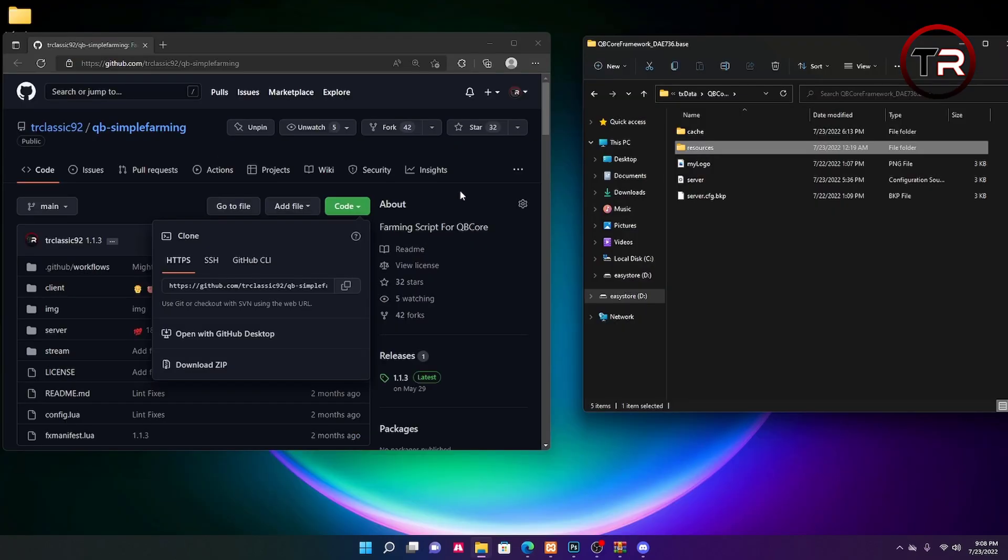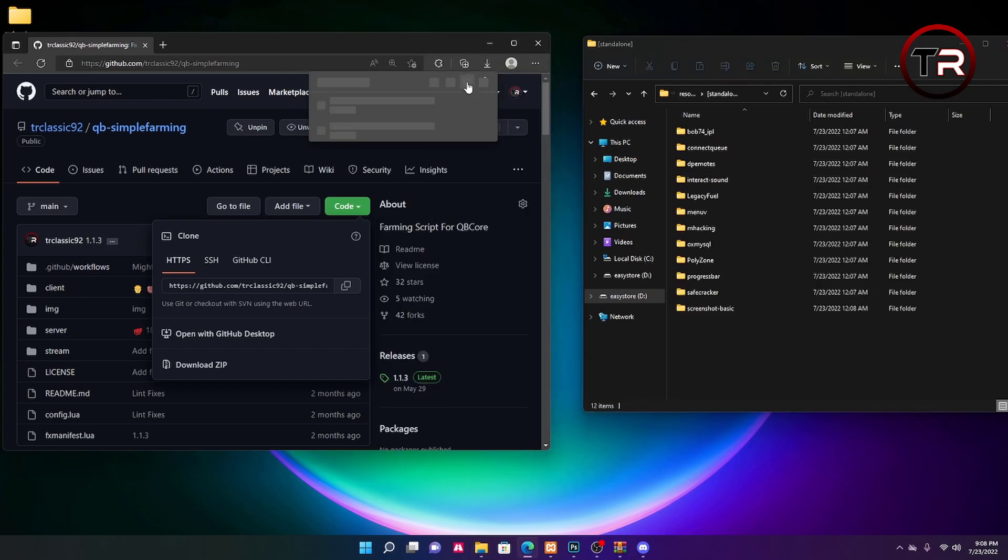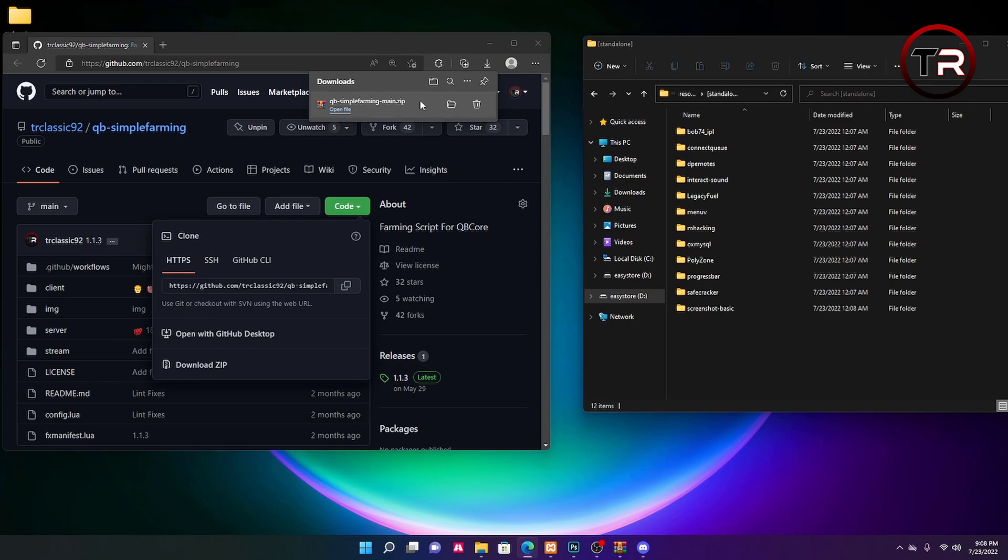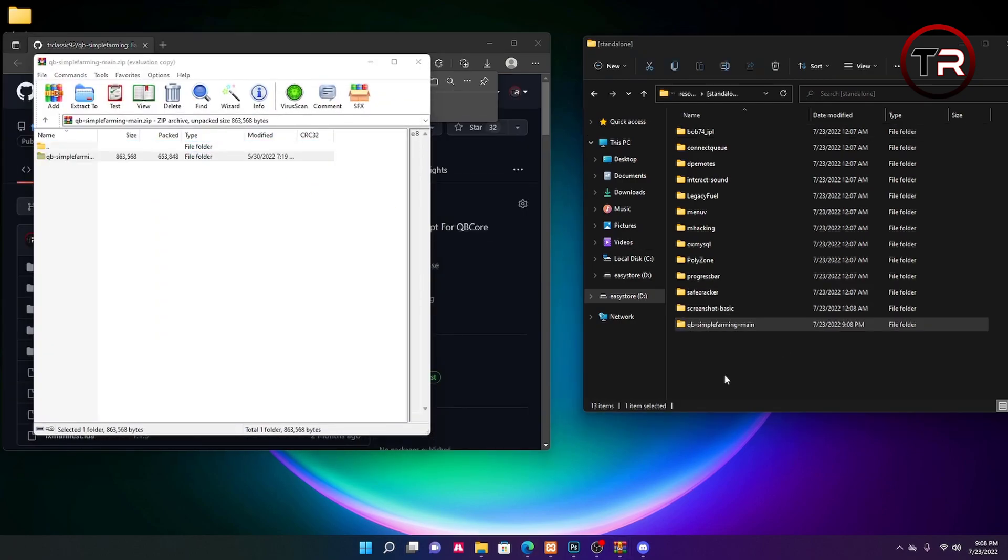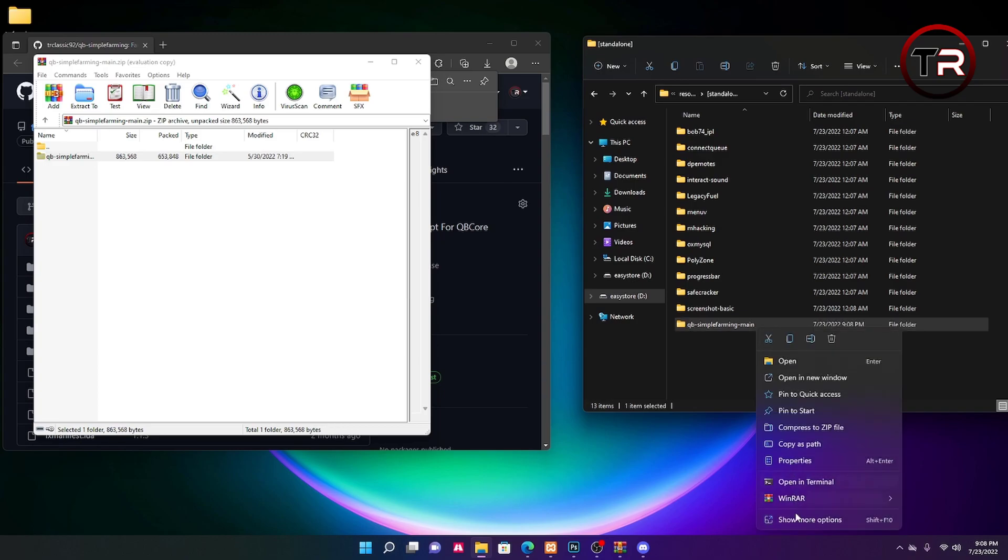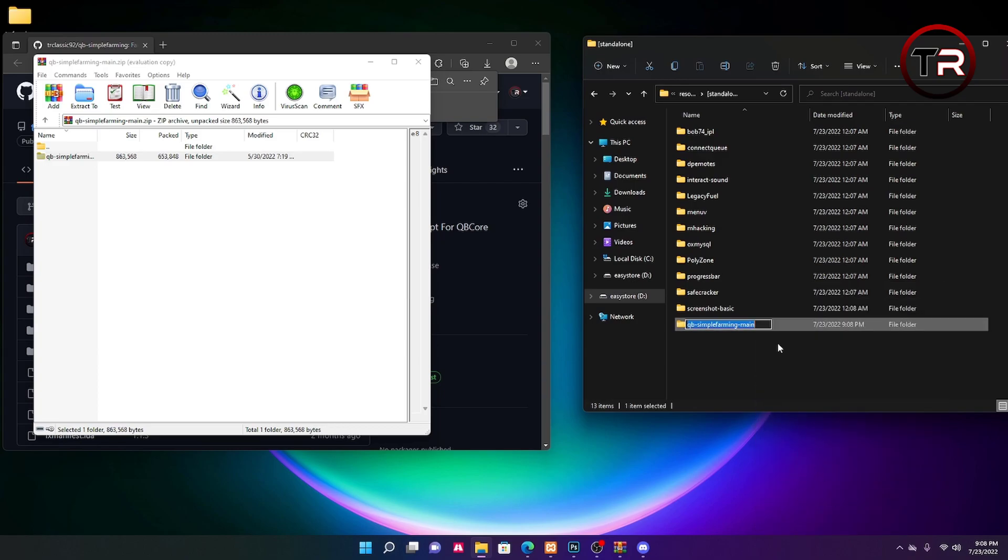Now that you have downloaded that, you're going to want to go to your resource folder, go to standalone, and then open the zip that you downloaded and drag this over. First thing you're going to want to do is remove the dash main out of the name. We're going to do that by just simply renaming the folder and removing it.